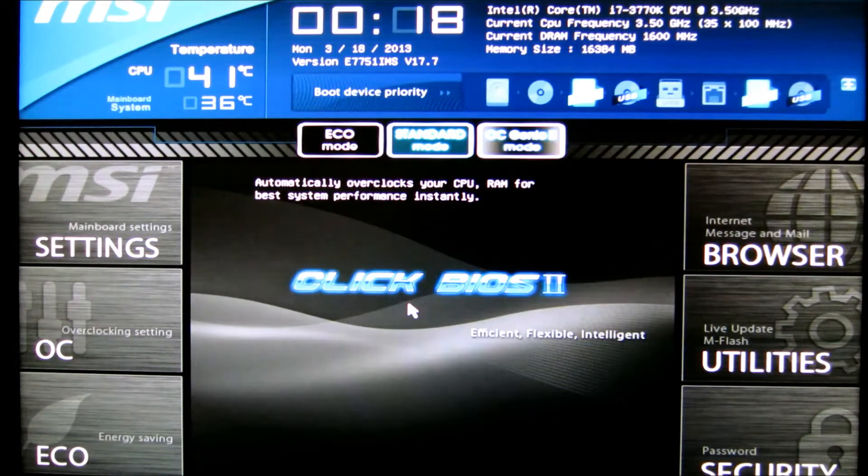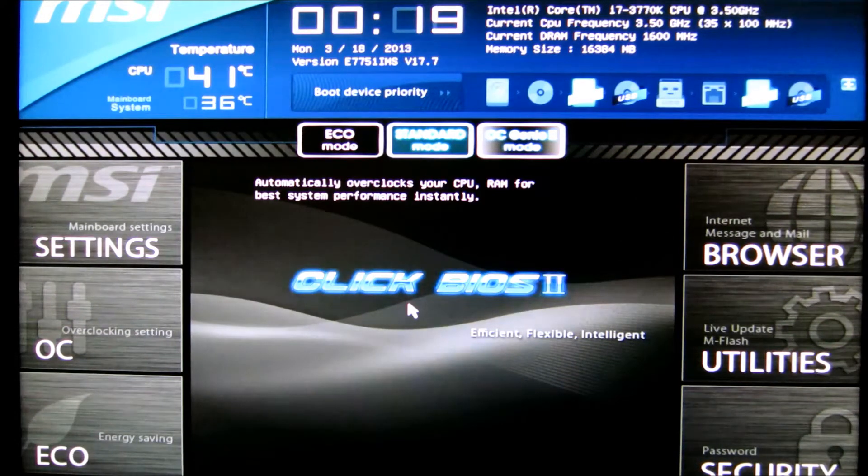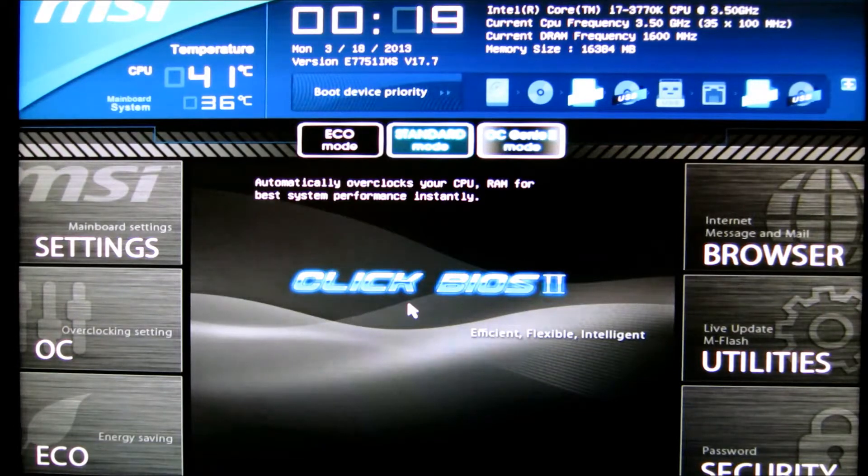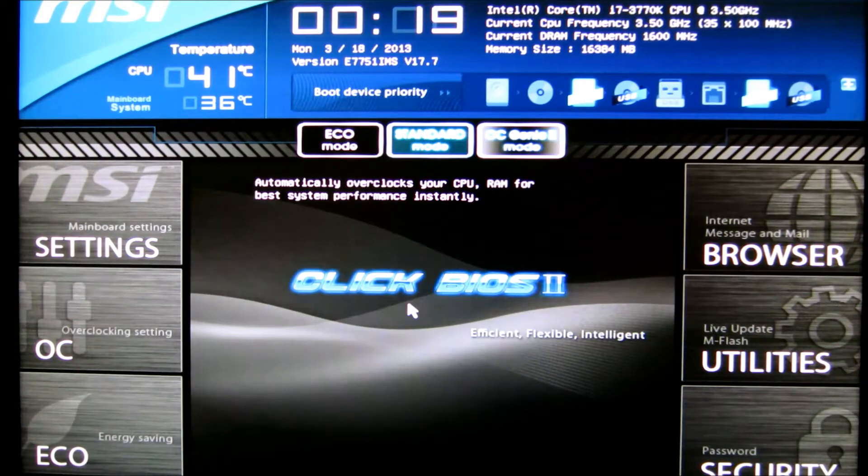Alright, so today I'm just going to show you really quickly the two different types of overclocking for Ivy Bridge, and I will just key in the settings and show you how it's done.